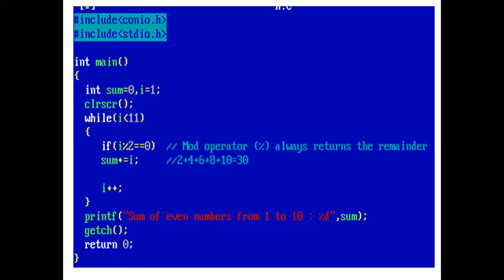So, sum plus equal to i. 0 plus 2 is 2. And sum is assigned value 2. Now, again, i is incremented by 1. 2 plus 1 is 3.